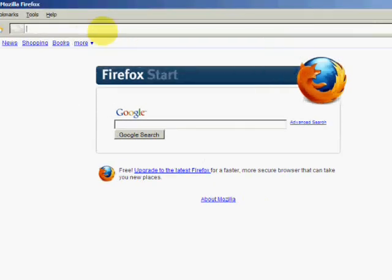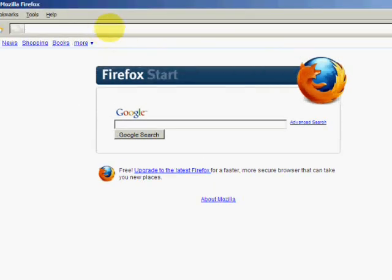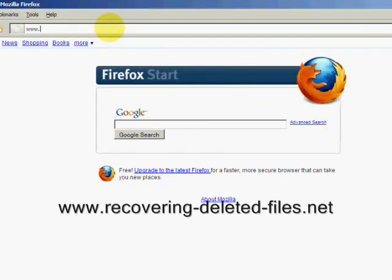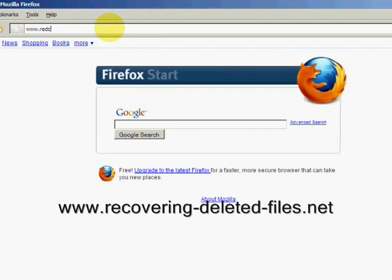So, what we're going to do is go to the website www.recovering-deleted-files.net.